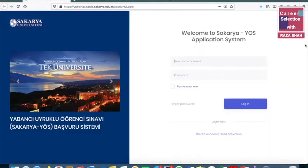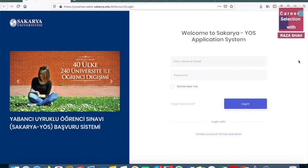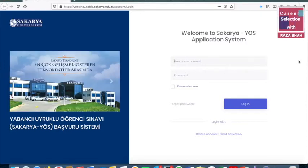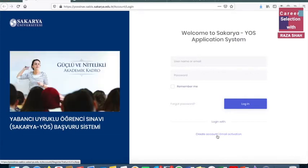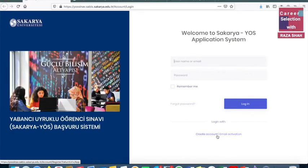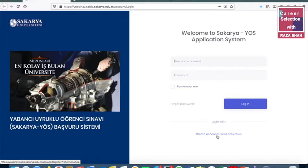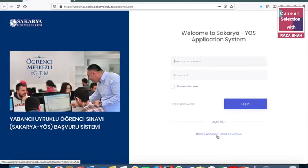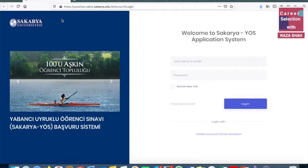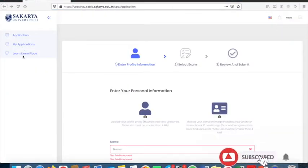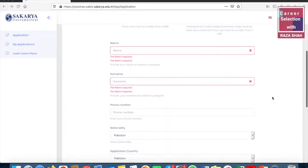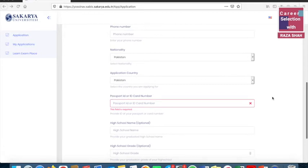First of all, we need to see how to register. There is a website which I will link in the description. If you click on that link, you will go to the registration page. Here you can create an account. Once you create your account, you can fill out the form. In the personal information section, you fill in the required data. You can also upload your passport picture and passport front page here.